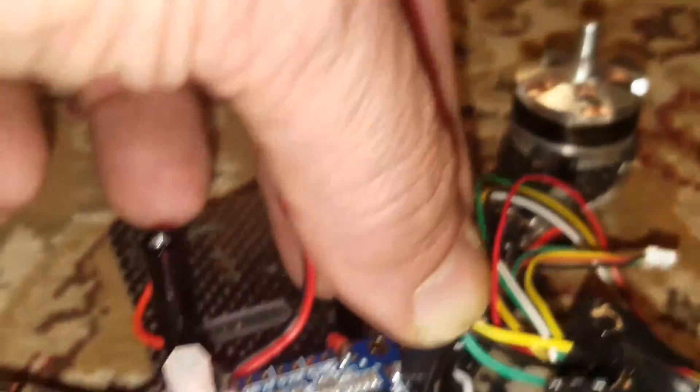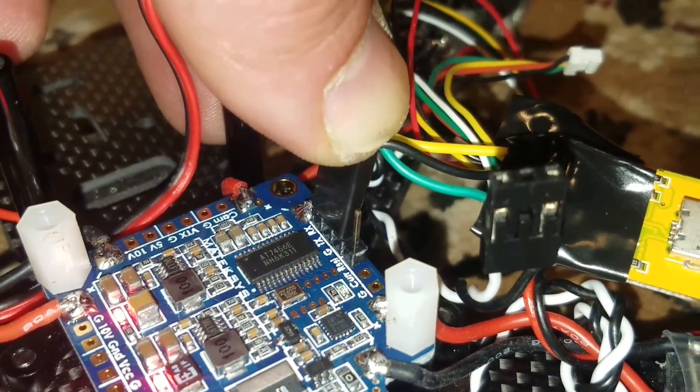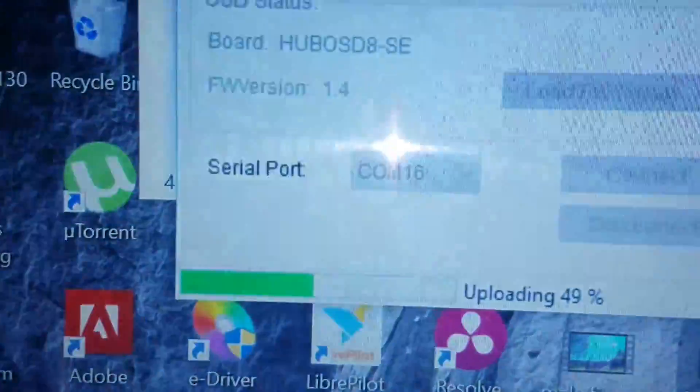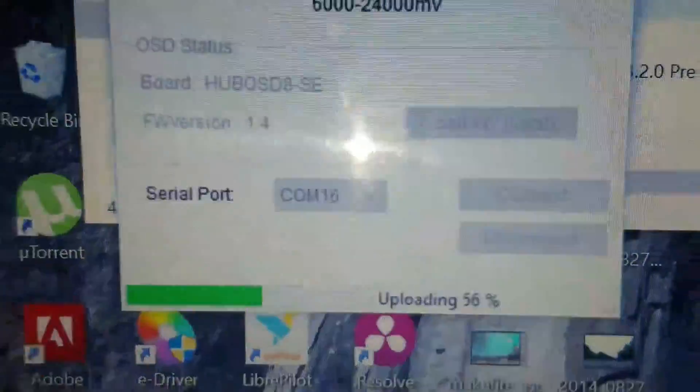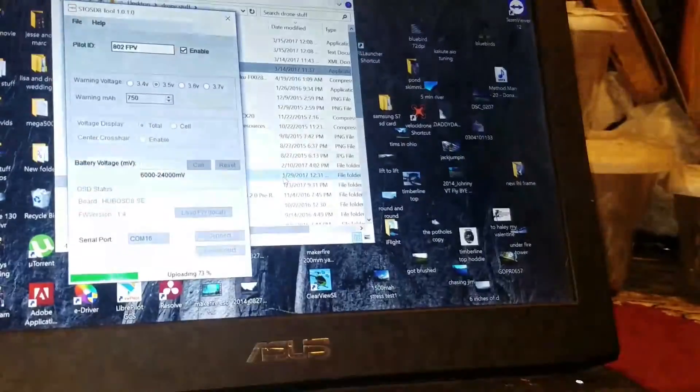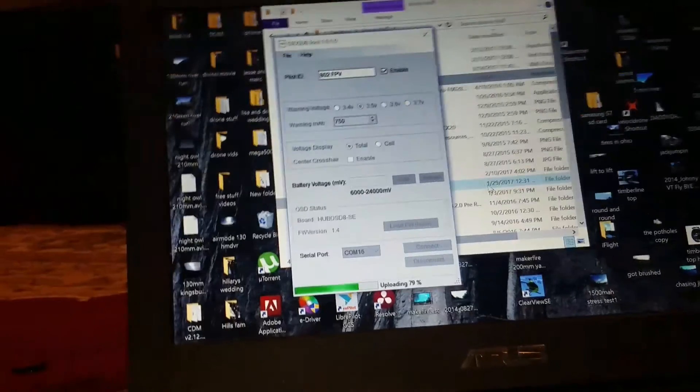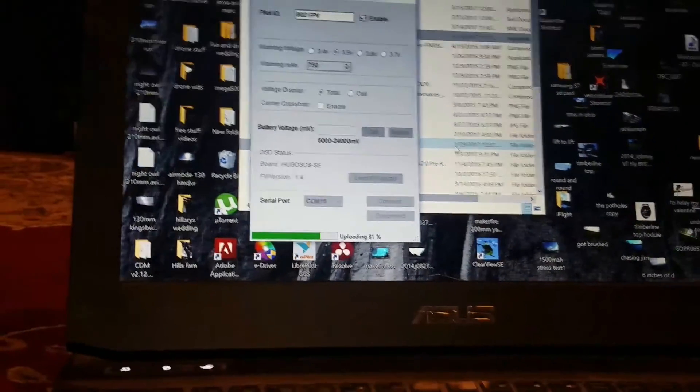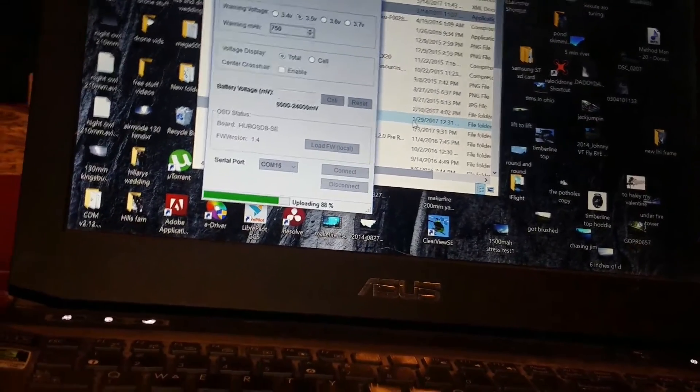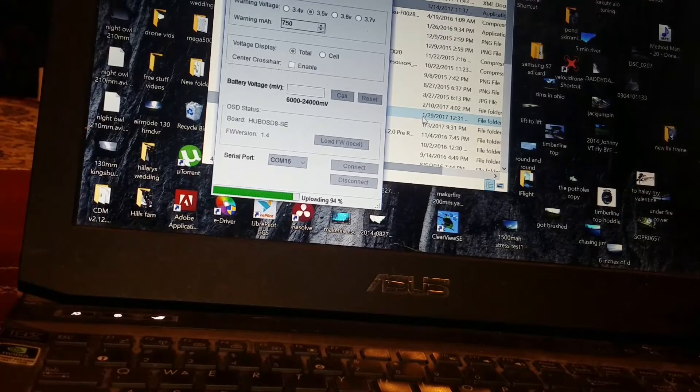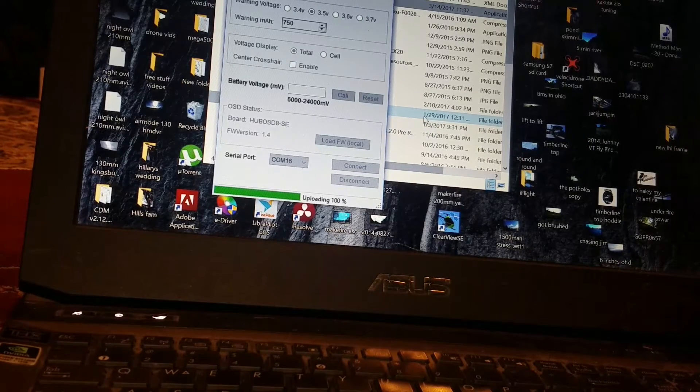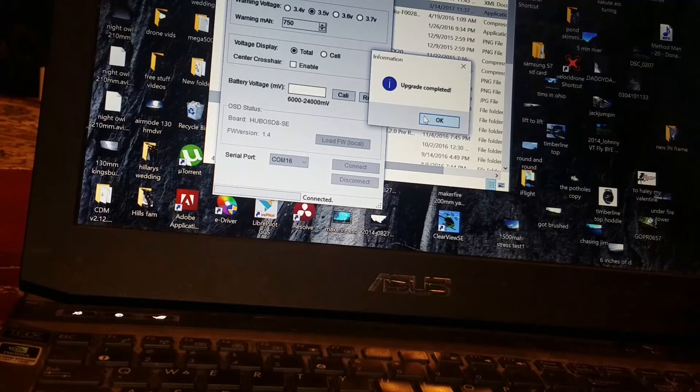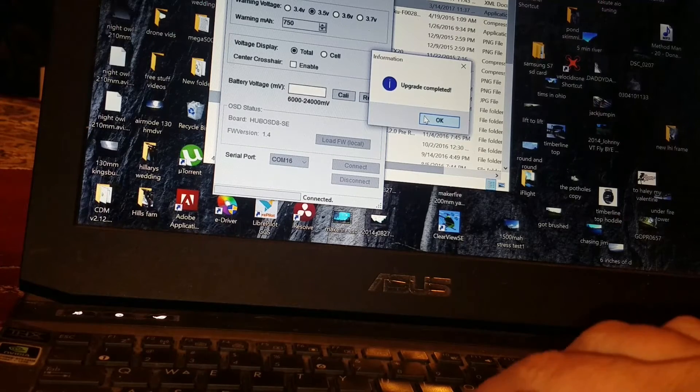And then again, I have my finger on the pins because I don't have them soldered in there. As long as you're holding it, it'll update. Doesn't take too, too long here. Update completed.